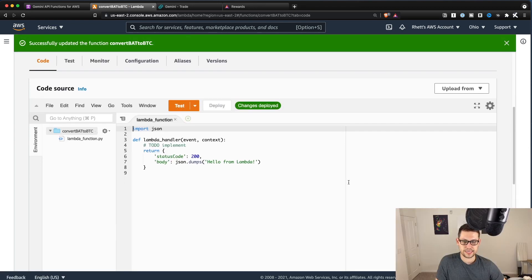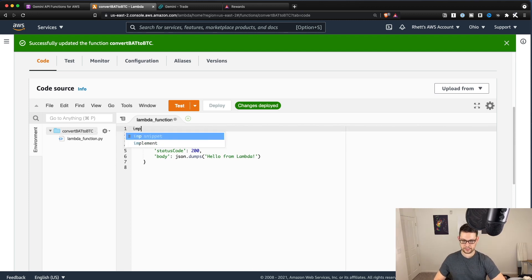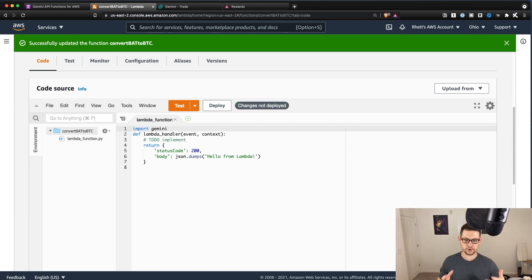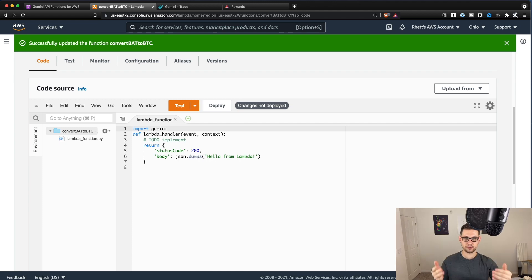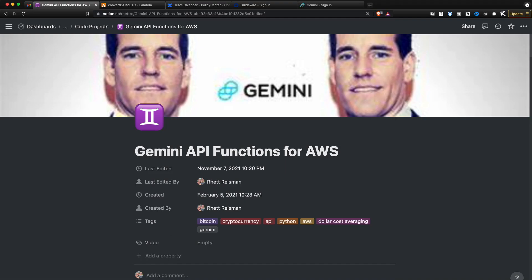And so what that just allowed us to do is now if we type import Gemini here, it's going to know what we're talking about because it has that Gemini package uploaded into this Lambda function here.